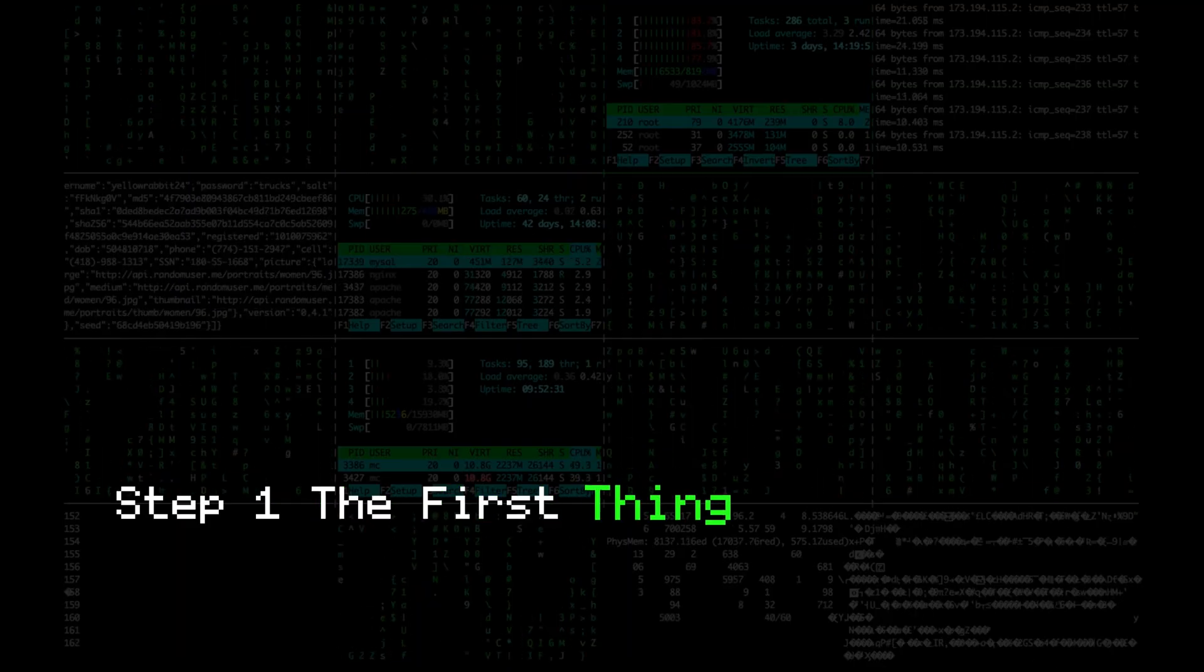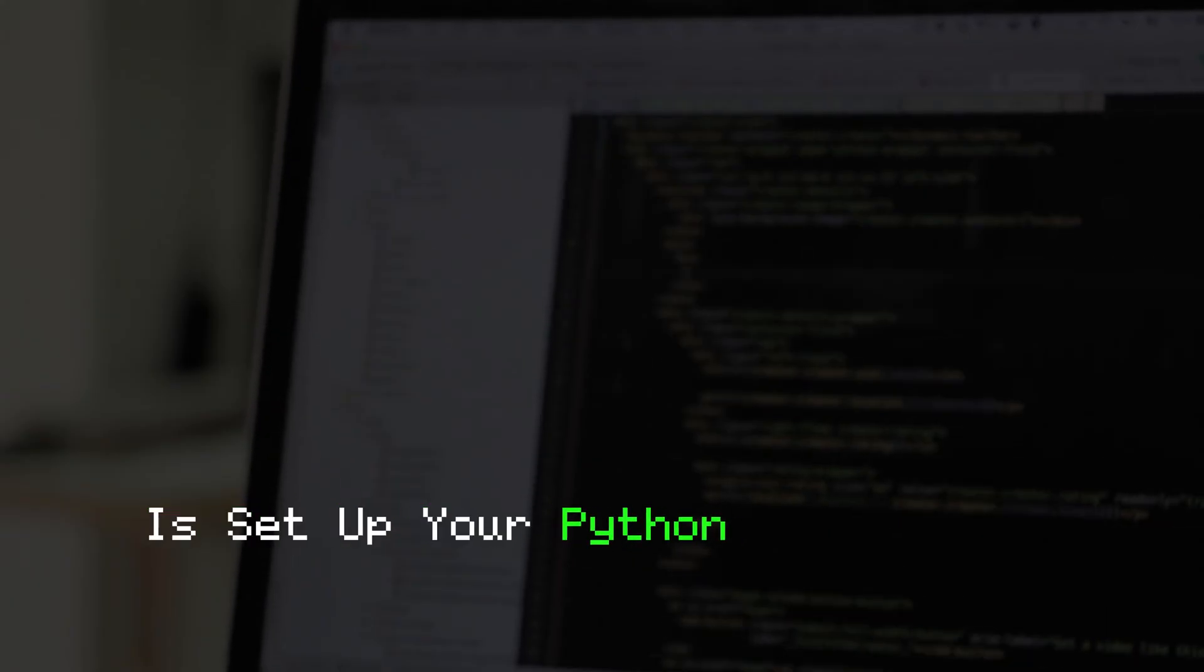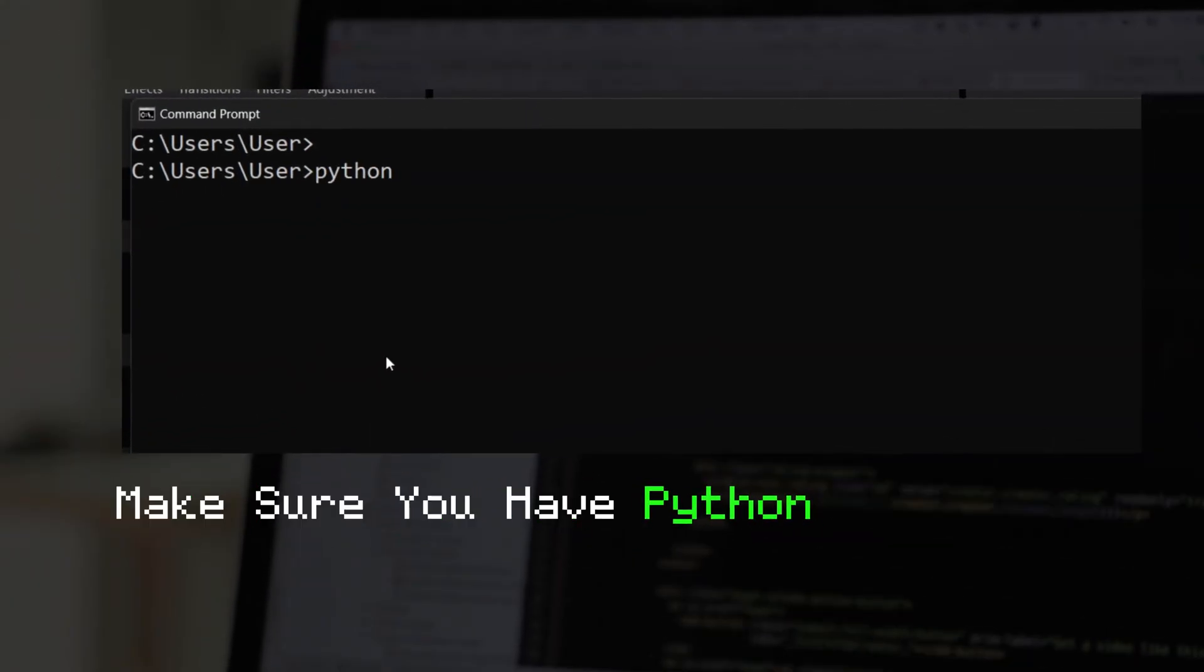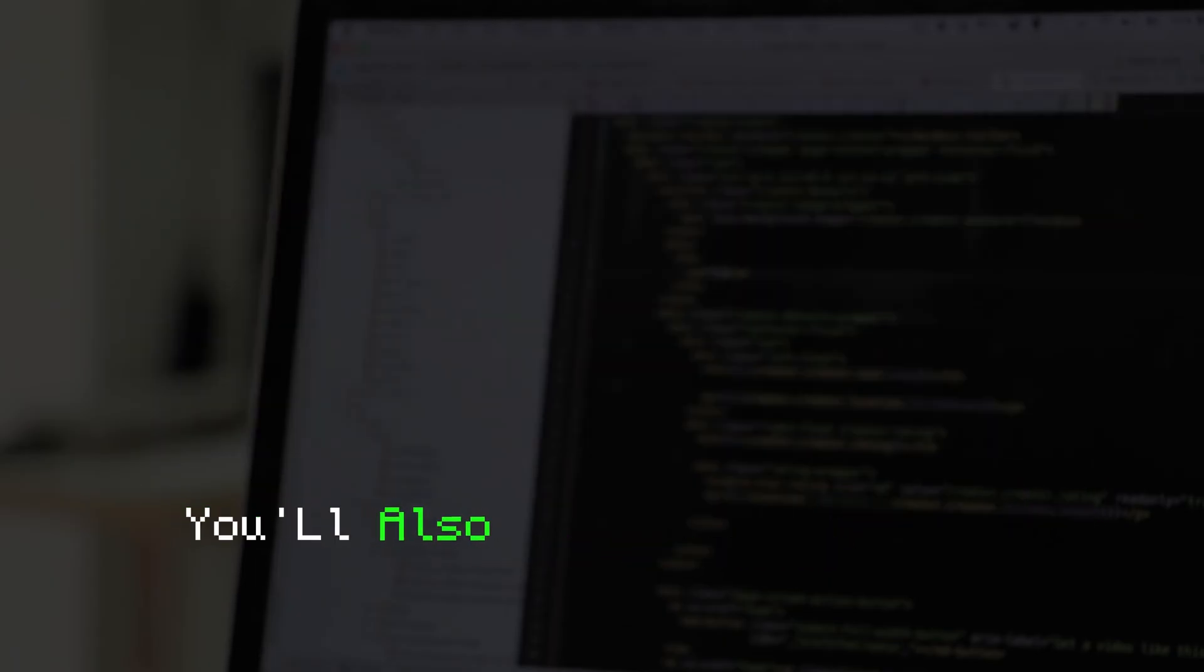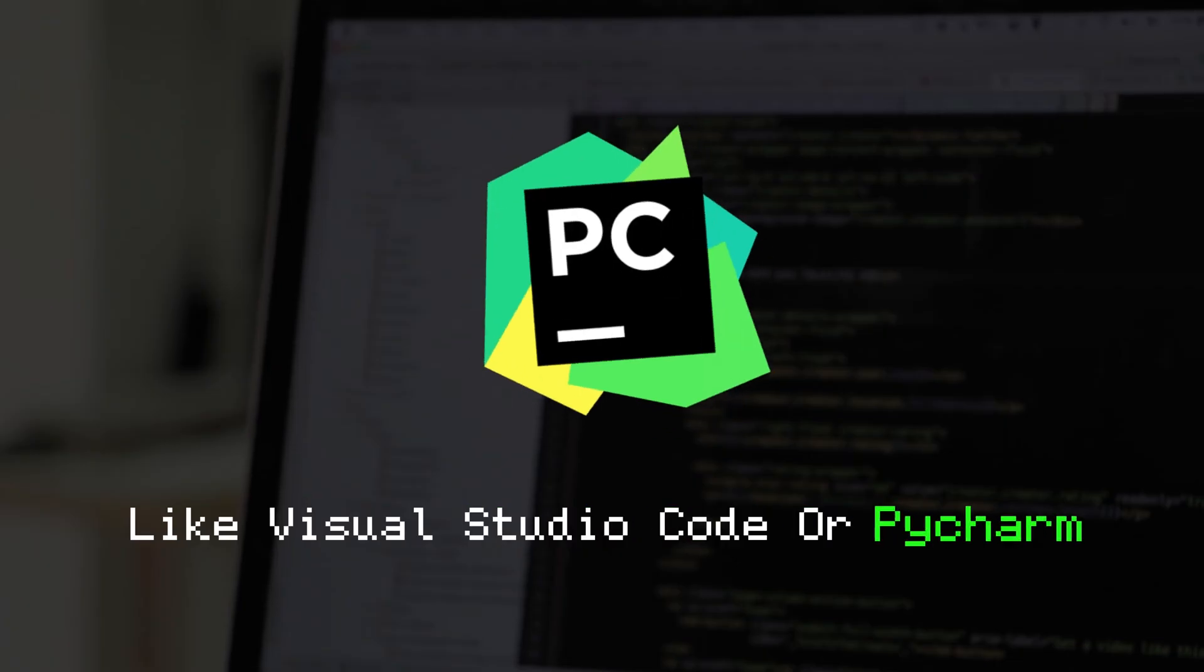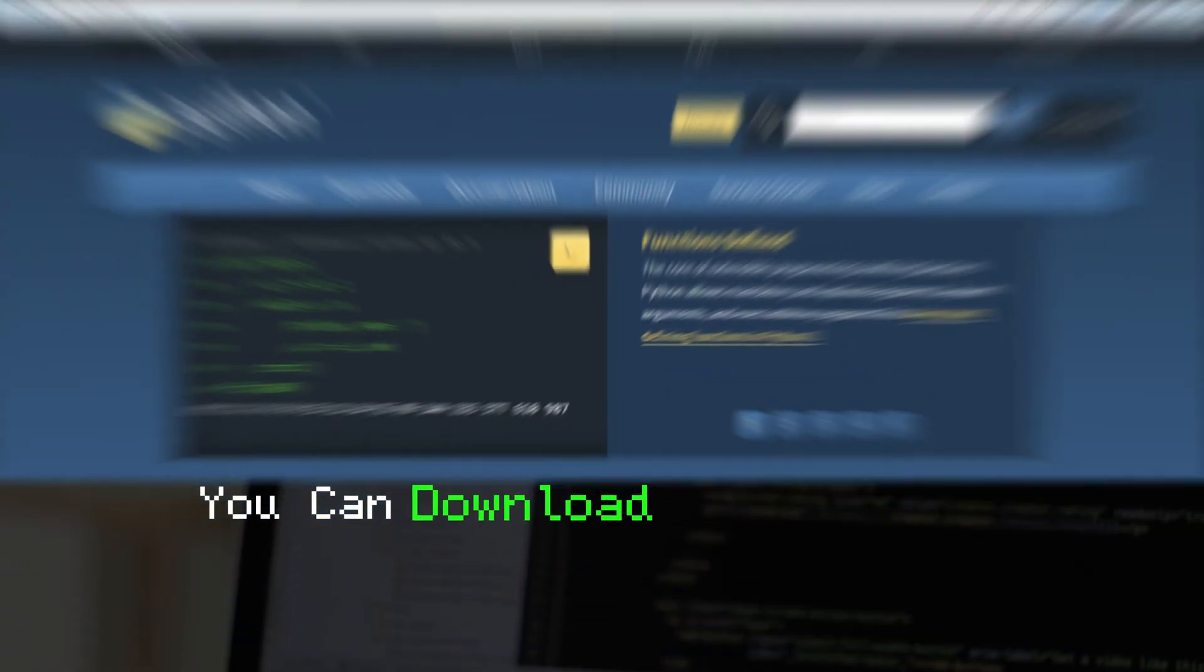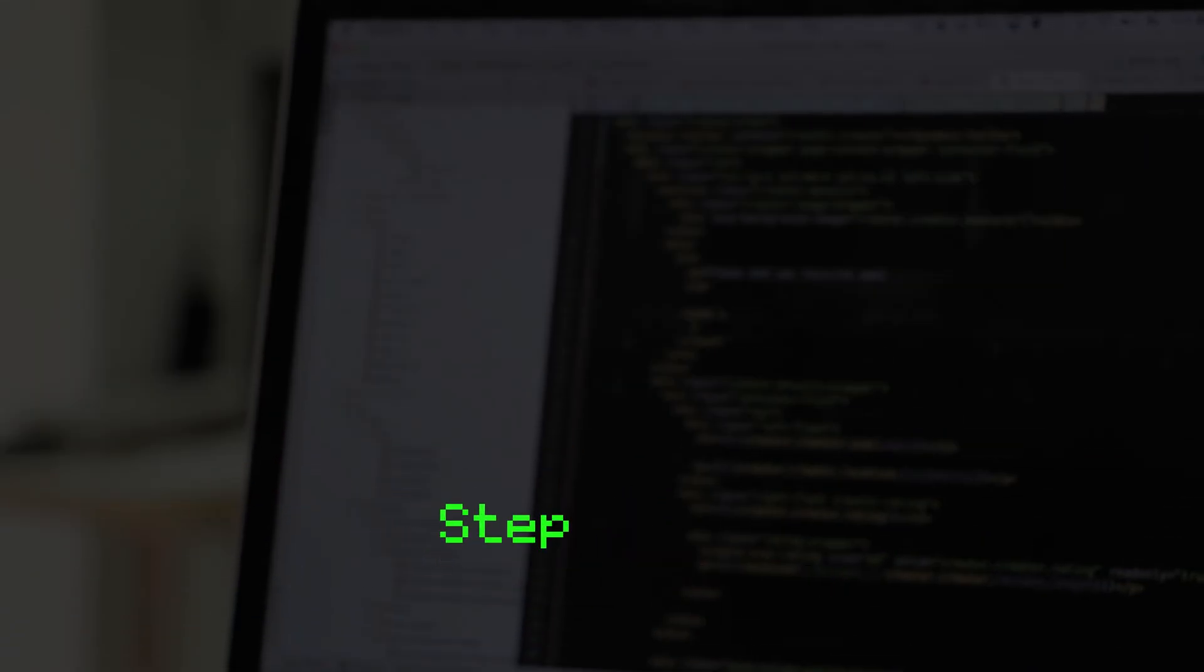Step 1. The first thing you need to do is set up your Python environment. Make sure you have Python installed on your computer. You'll also need a code editor like Visual Studio Code or PyCharm. If you don't have Python installed, you can download it from the official website.